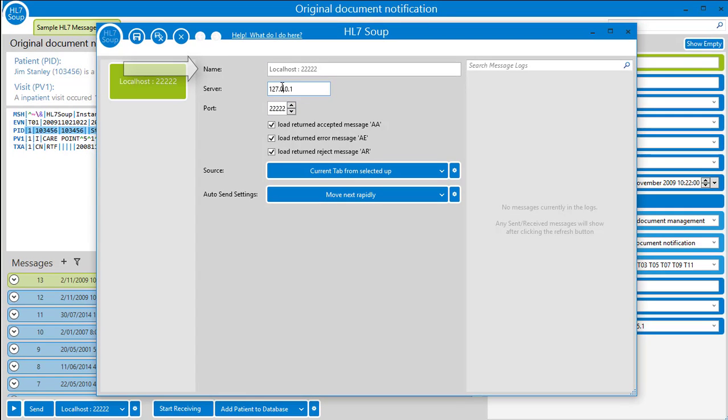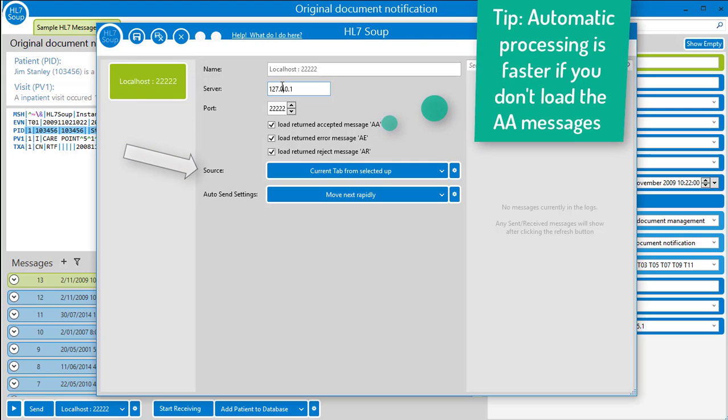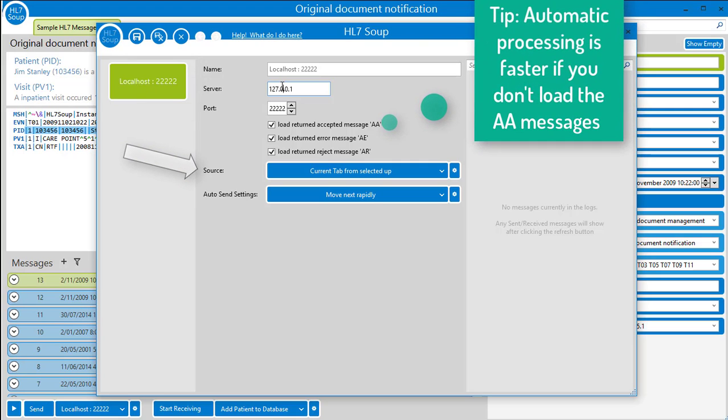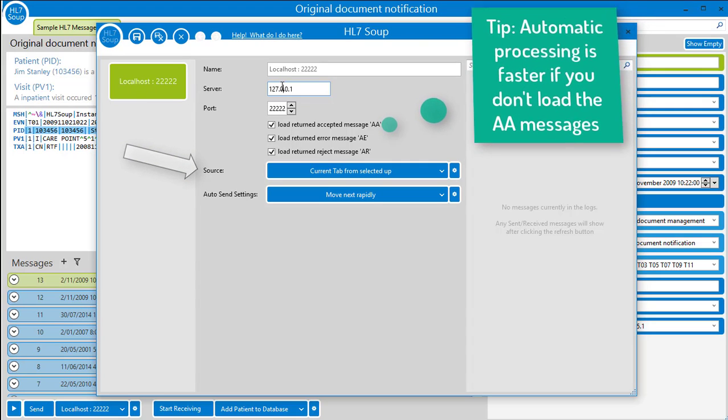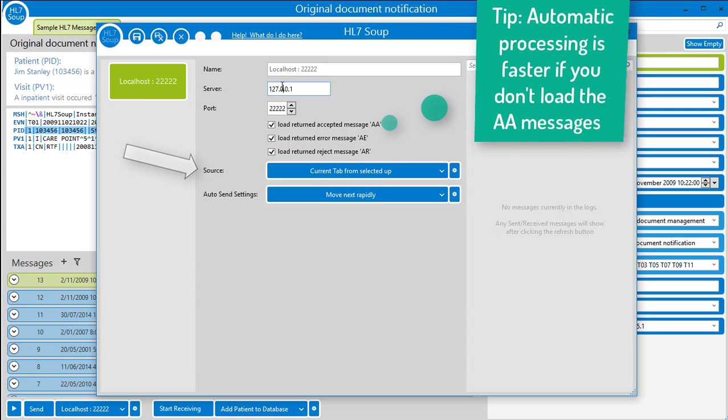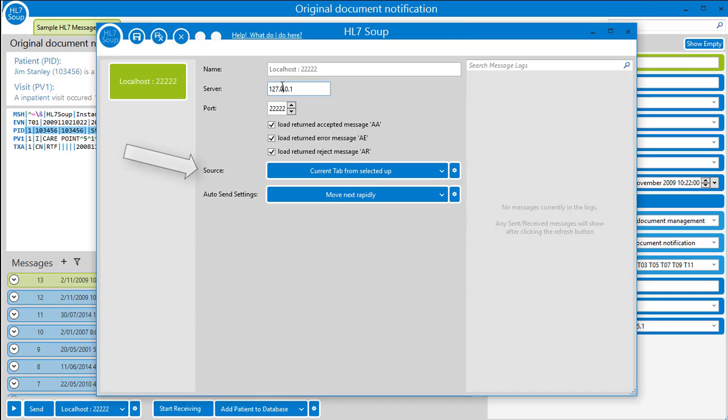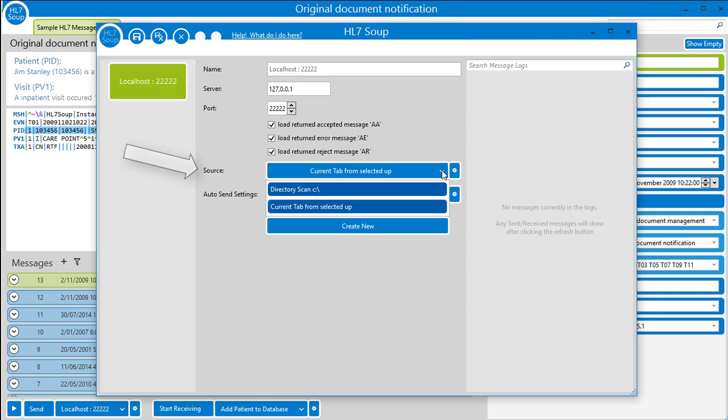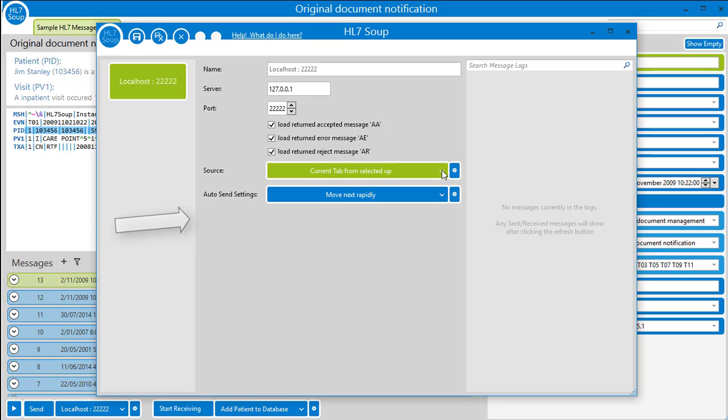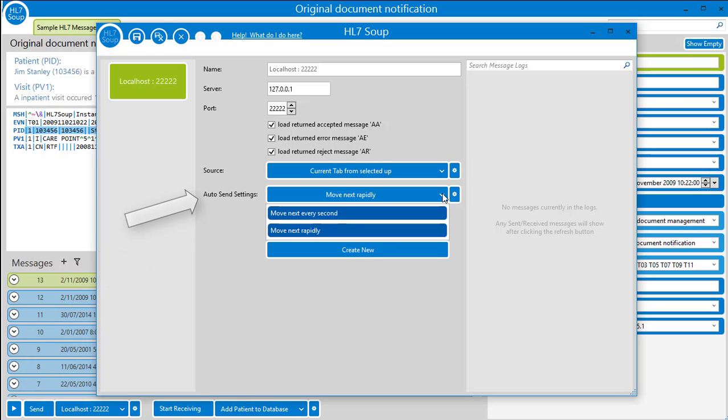You can also decide where the messages come from. They traditionally come from HL7Soup's current tab and still can, but now you can point to a directory and use the files from here too. The play button starts the automatic sending of messages, and here you can configure how it plays.